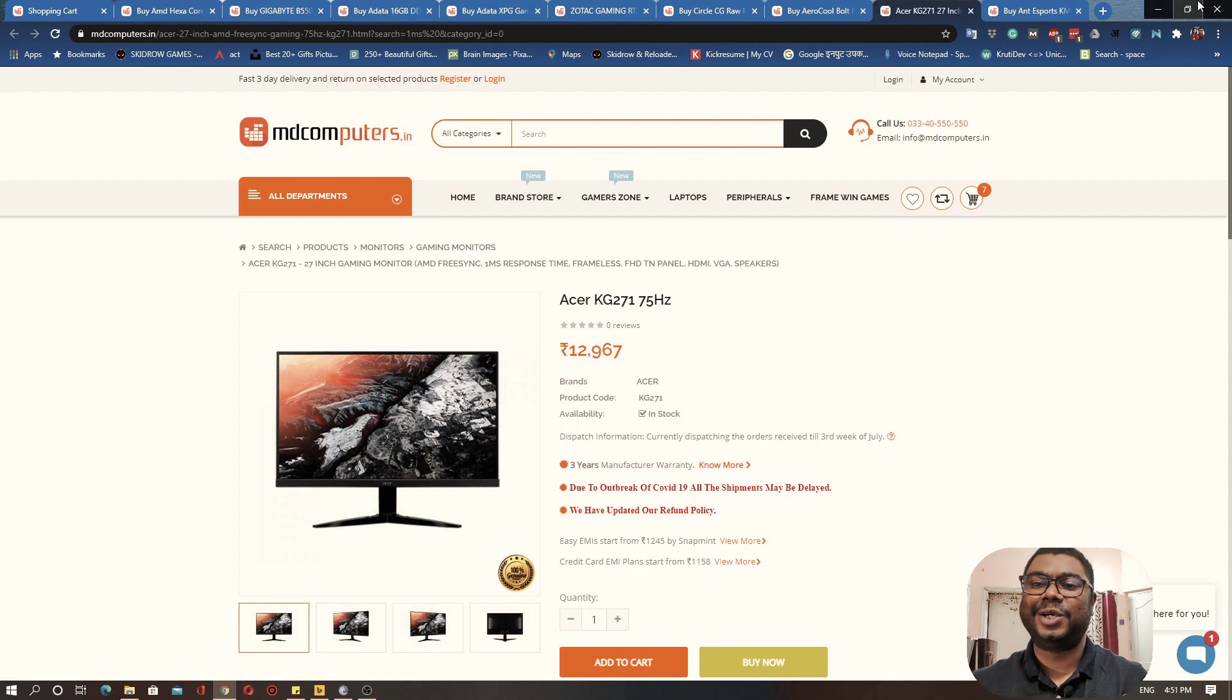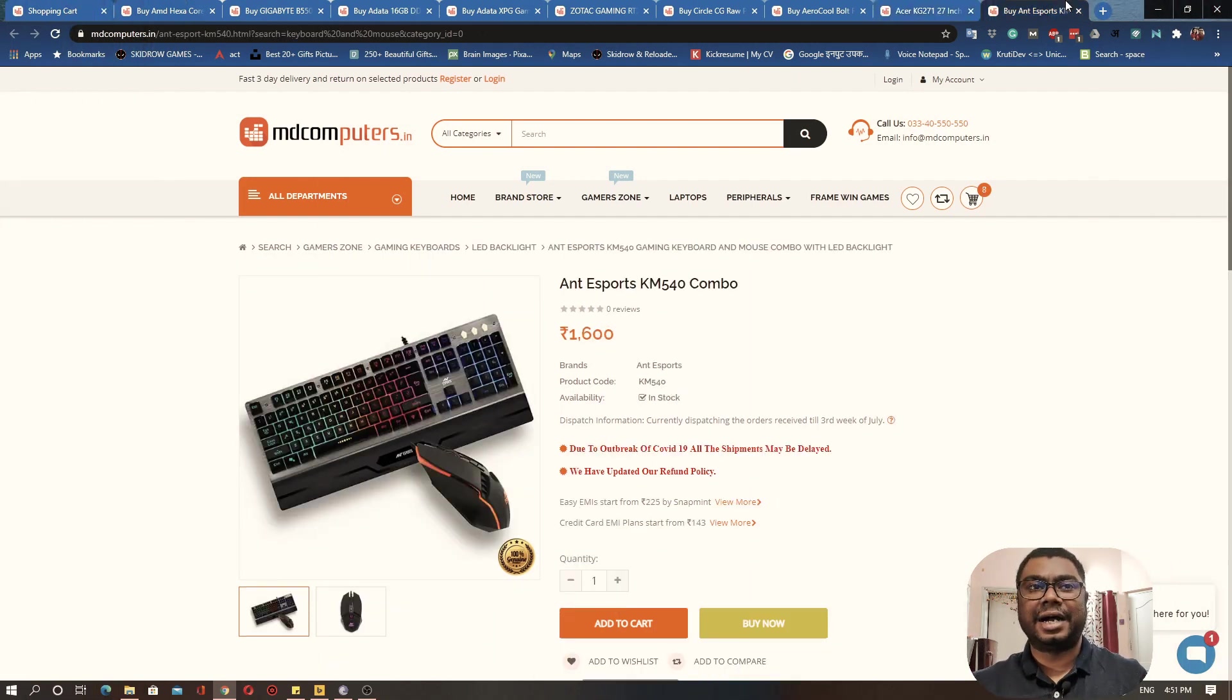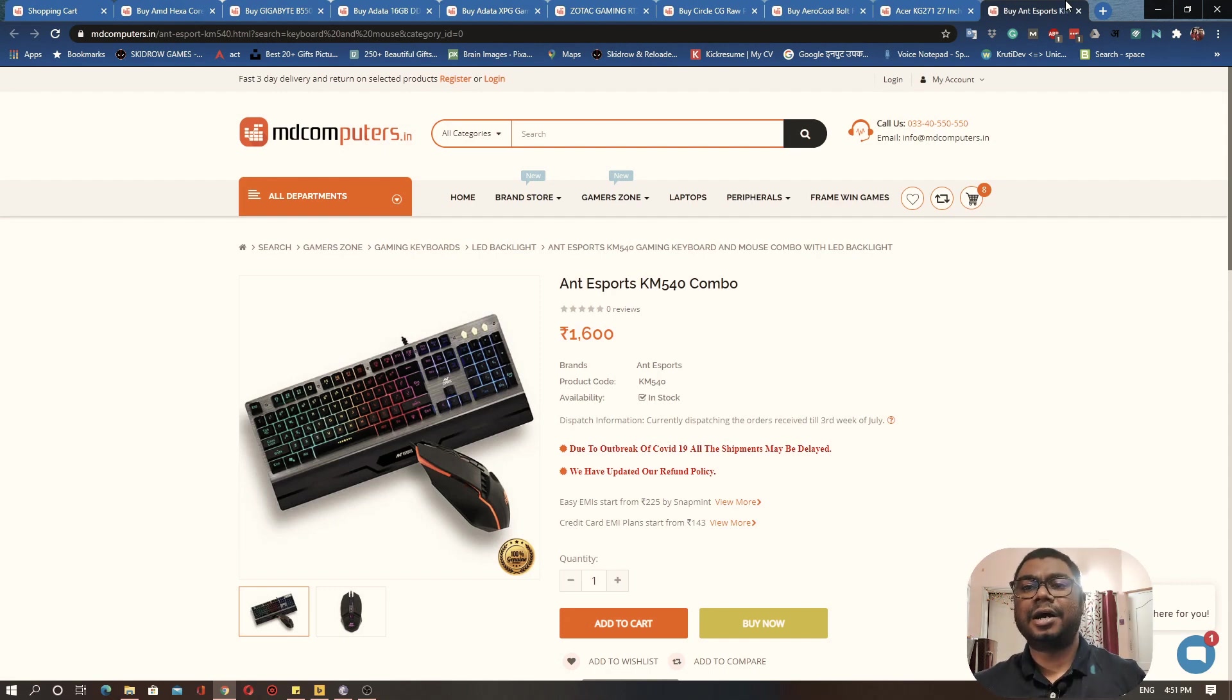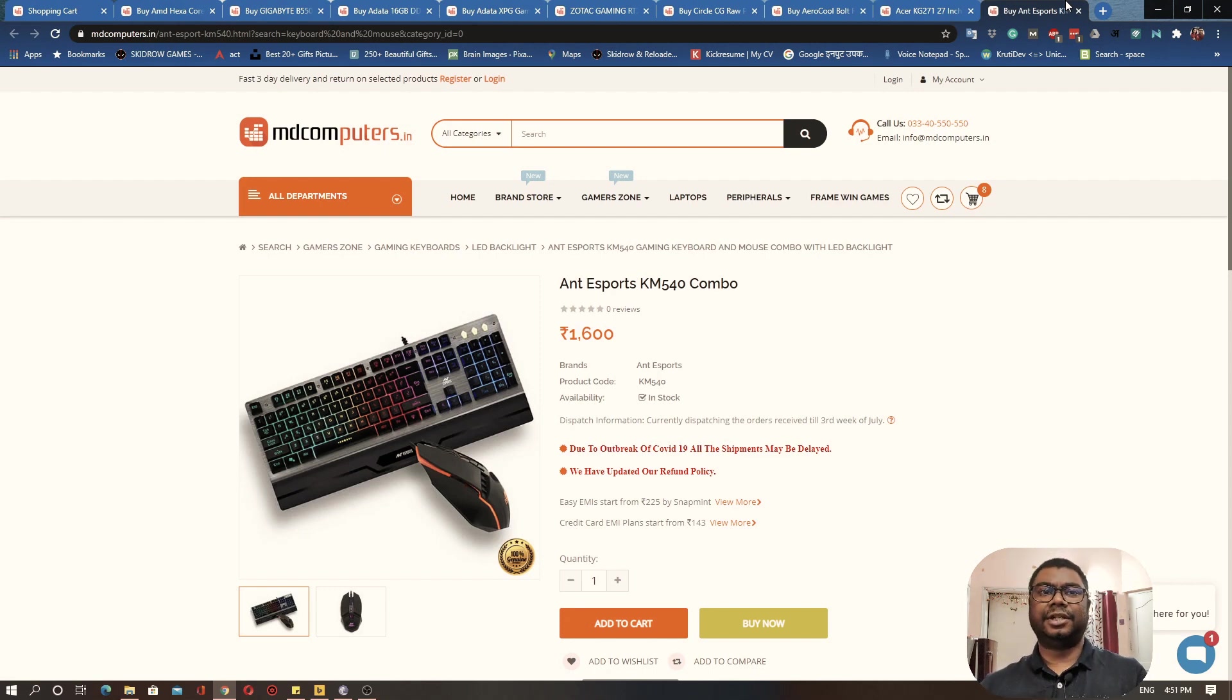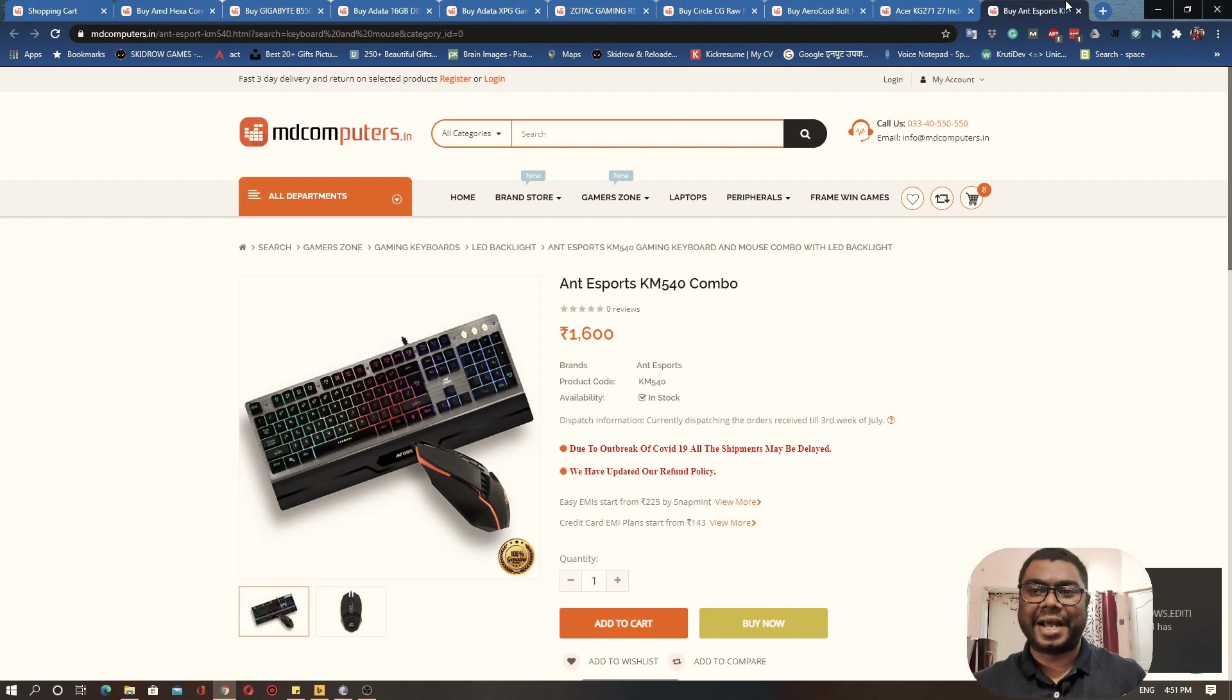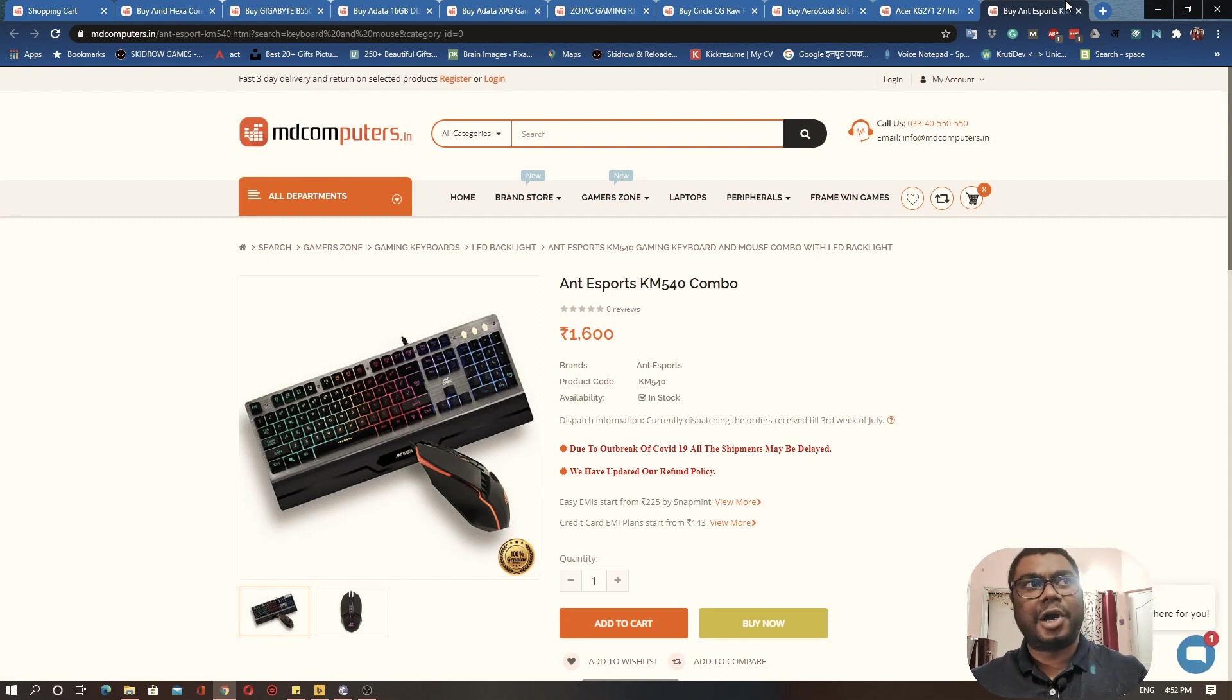Finally coming down to the peripherals. We want at least a mouse and a keyboard to play our games. This is from Ant Esports, this is a keyboard and a mouse combo. Looks nice, this has got some RGB lights on it. Good enough combination of keyboard and mouse for 1600 rupees. Looks nice as well, looks gamery, so aesthetics are also covered. Recommend it, add it to the cart.